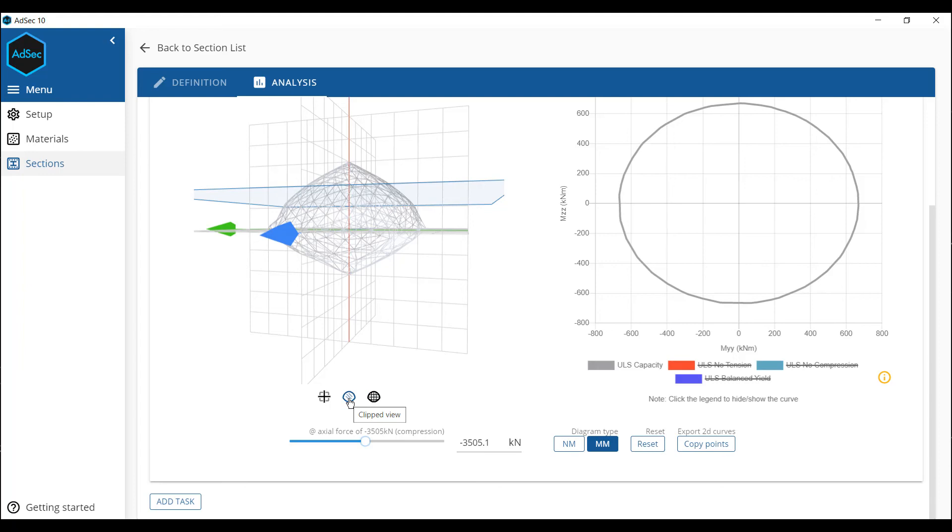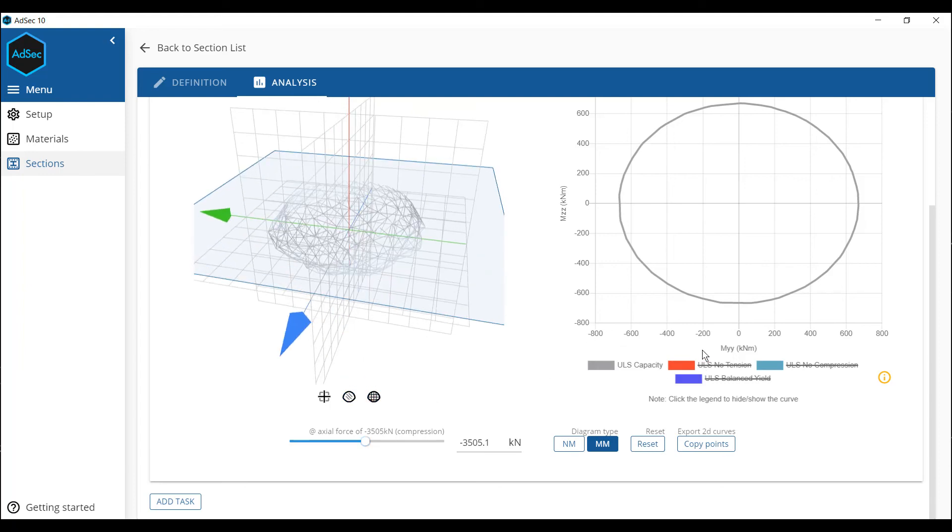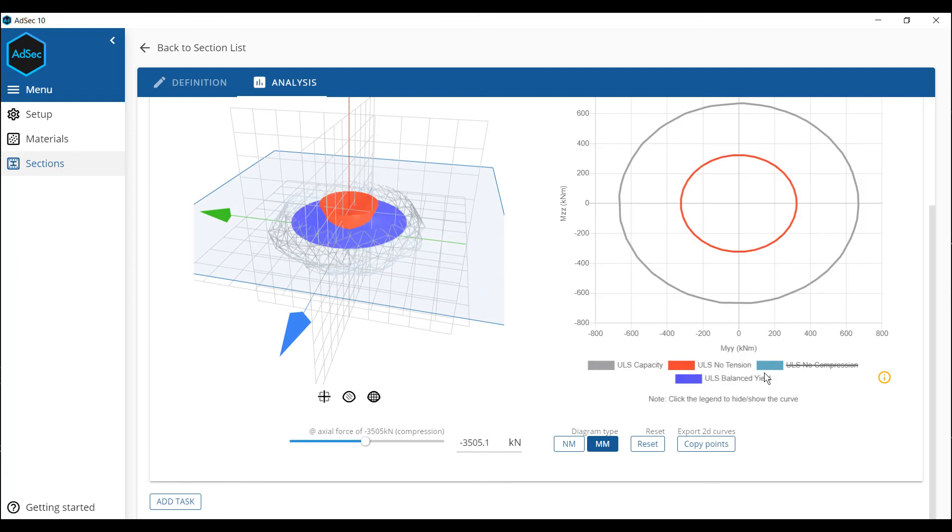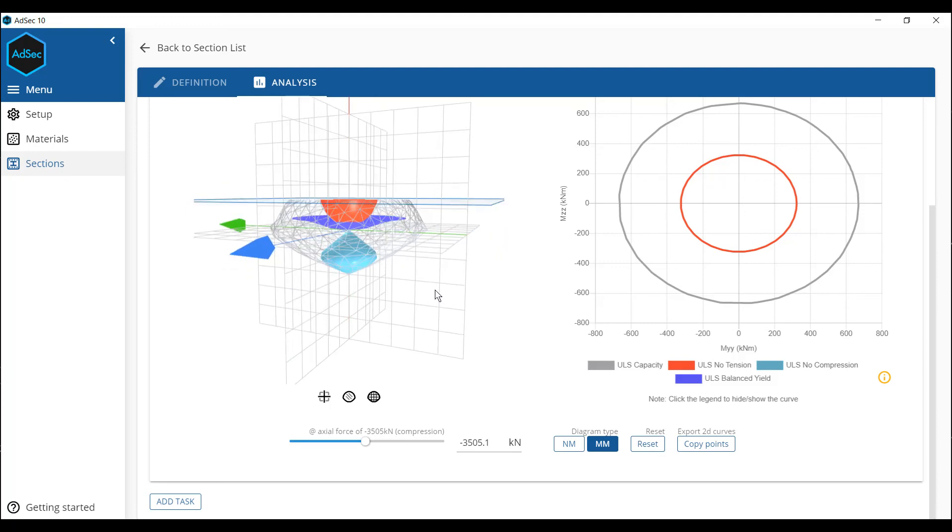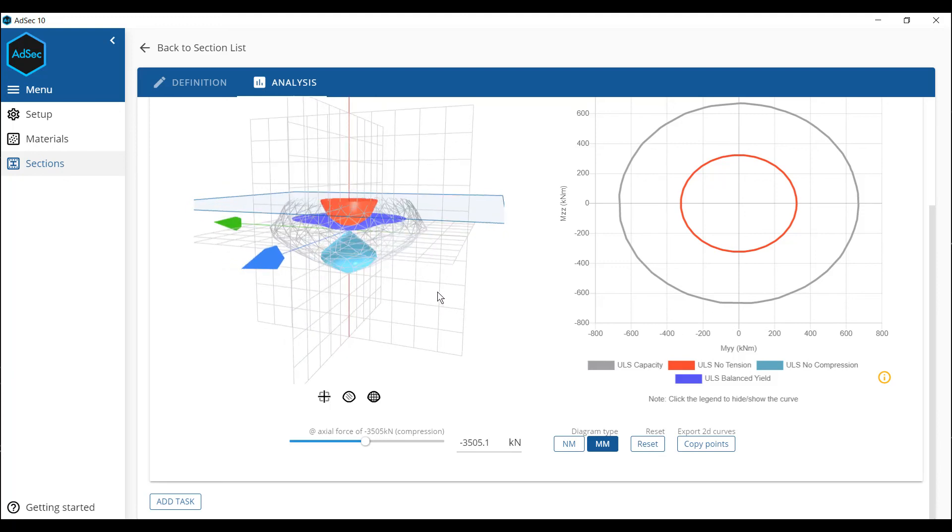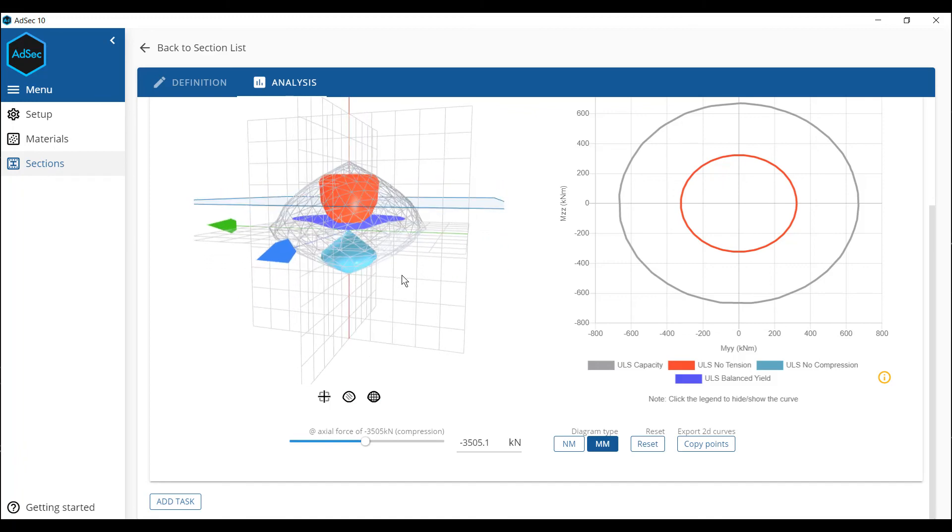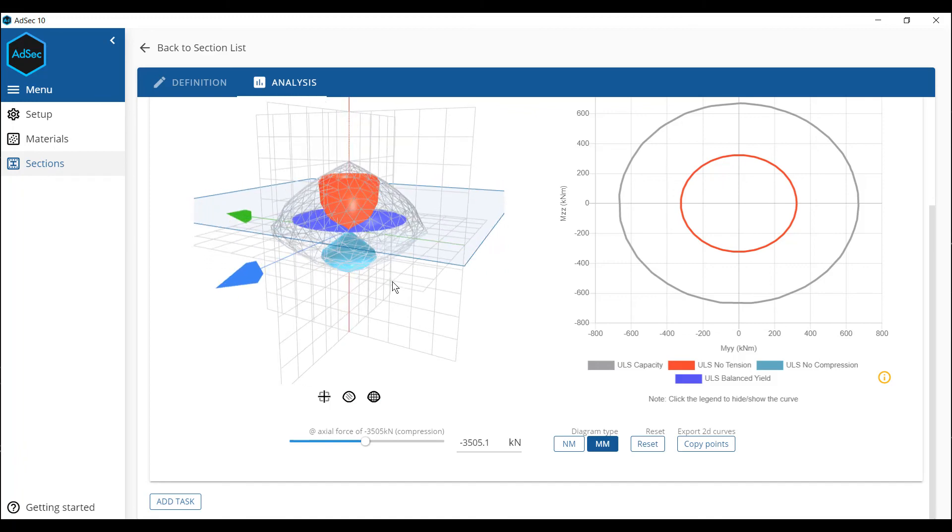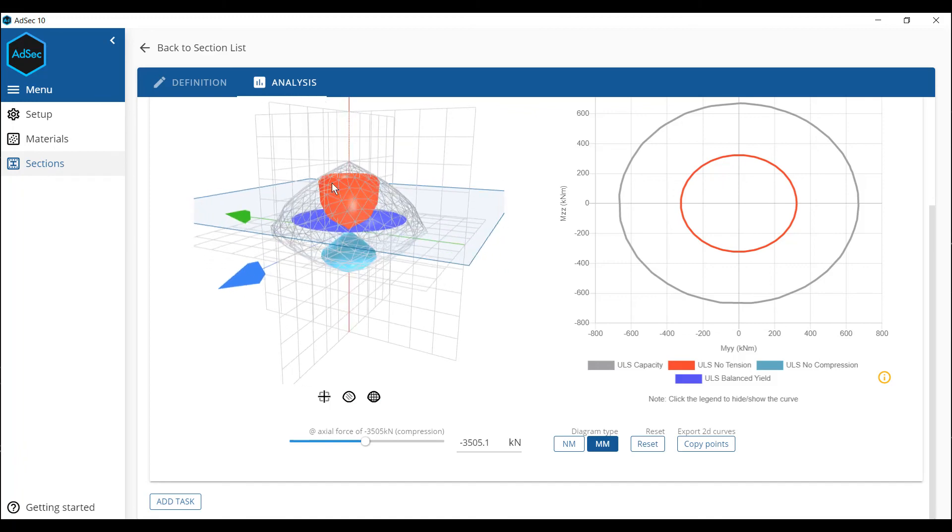We can also, let's go for a clipped view. And we can see the no compression, no tension, or an underbalance yield positions within the composite section as well. And that's pretty cool.